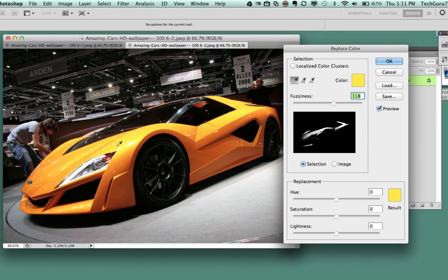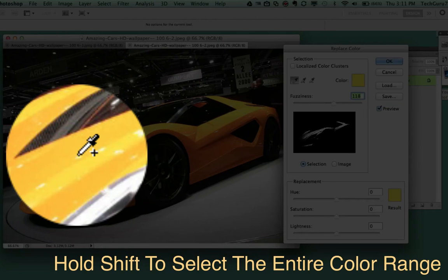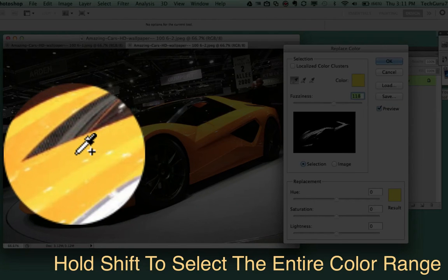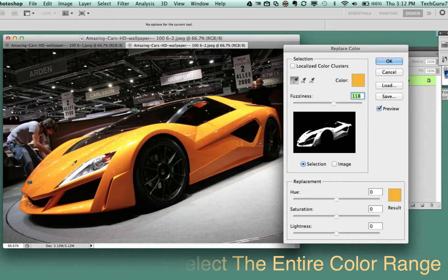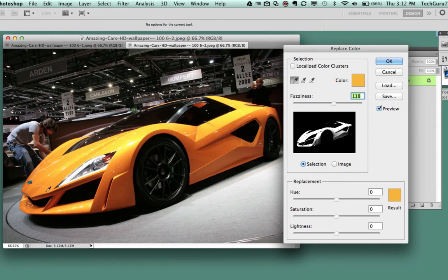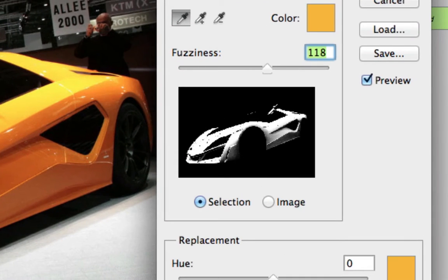In order to select the entire color range of this vehicle — because there are some dark yellows and oranges as well as some brighter ones — take your eyedropper and hold down the Shift key. A little addition symbol will appear beside the eyedropper tool. Then, while holding Shift, click and drag to select colors within the vehicle, getting the light colors as well as some of the darker ones. Drag your cursor across to get as much of the colors in the car as possible.